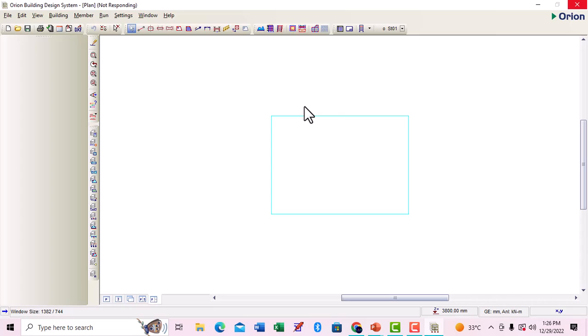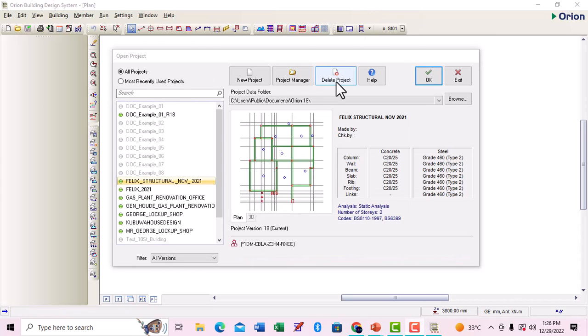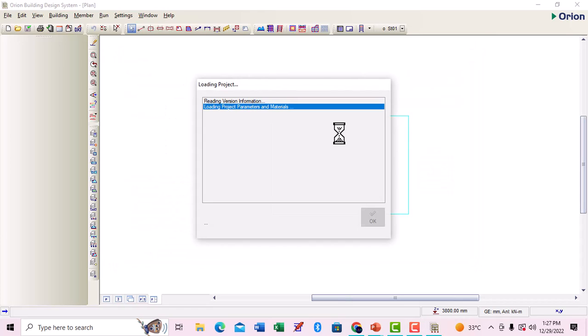This software is particularly good for design of RC structures. This is the design I've been doing. I'm going to click OK to launch this particular design.